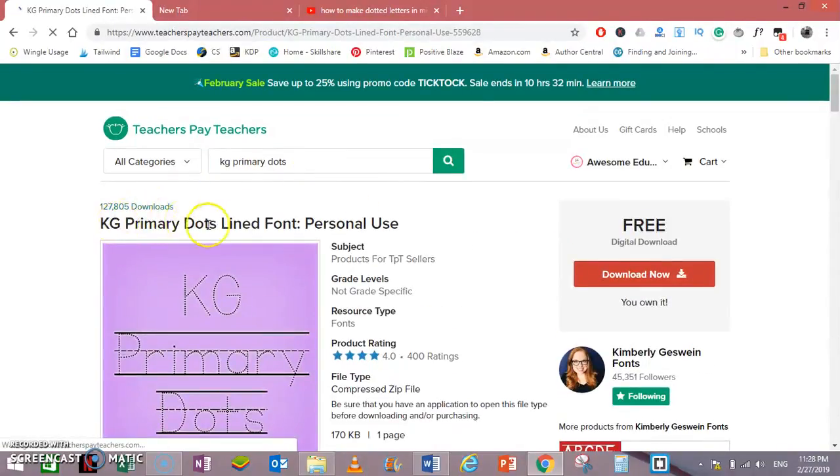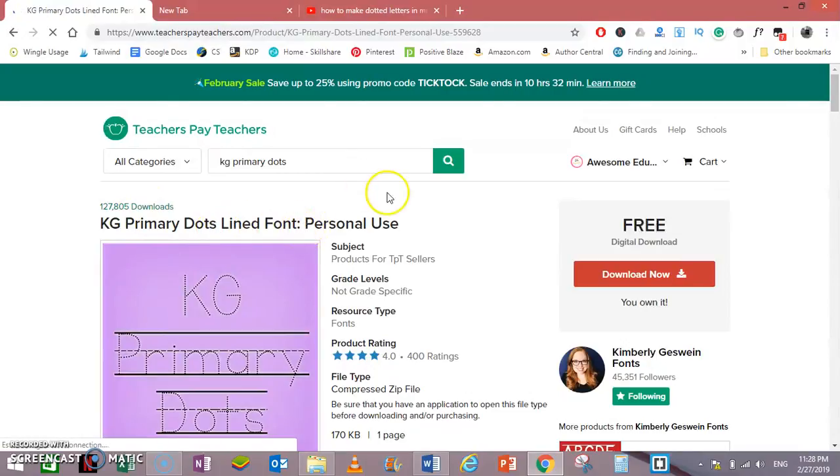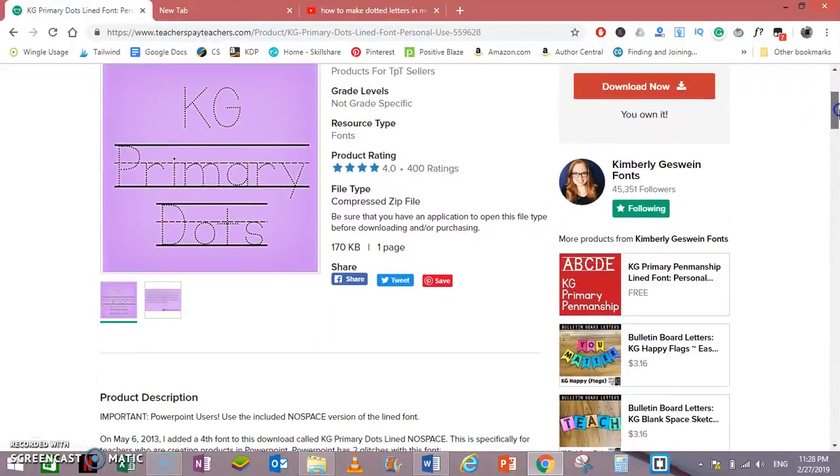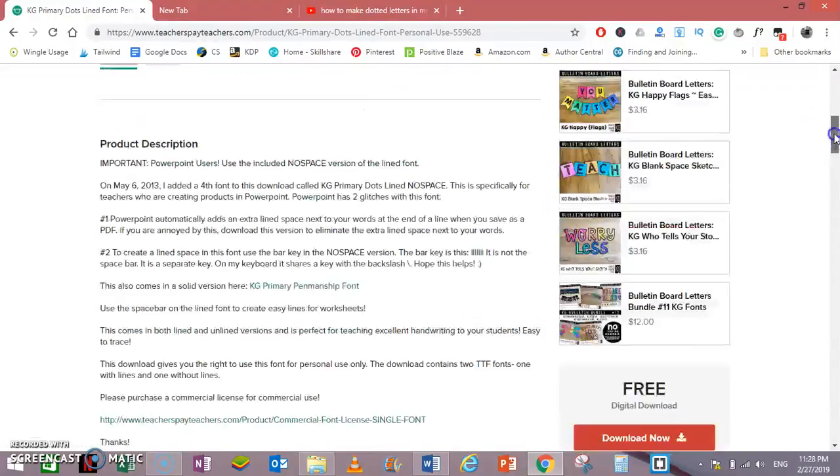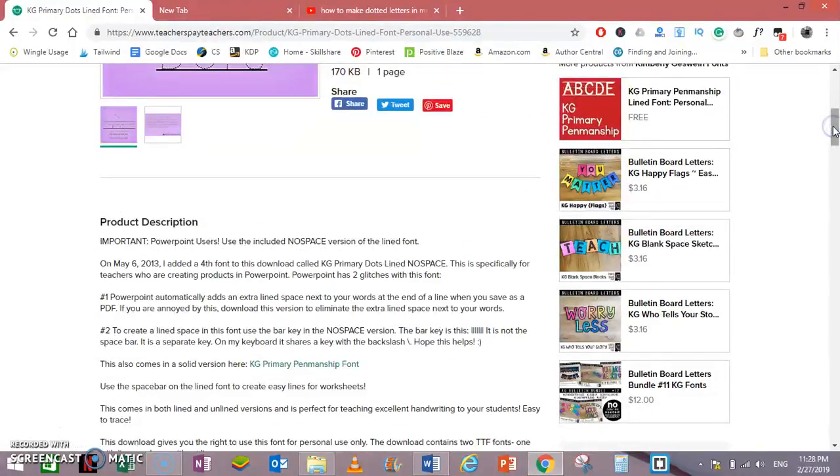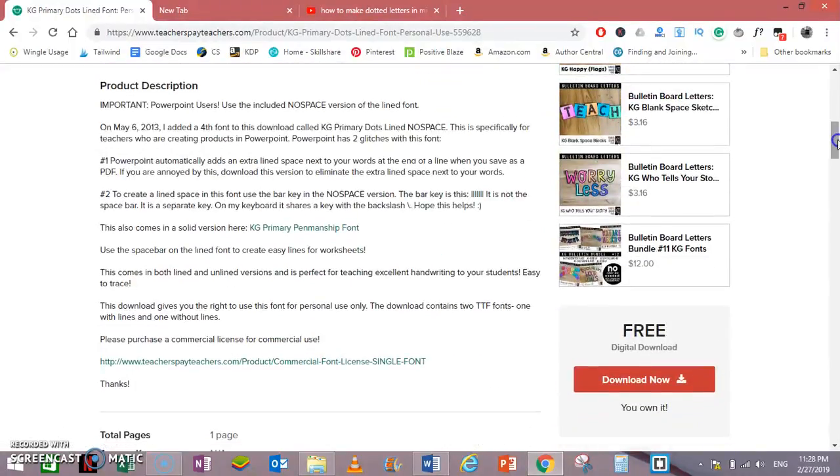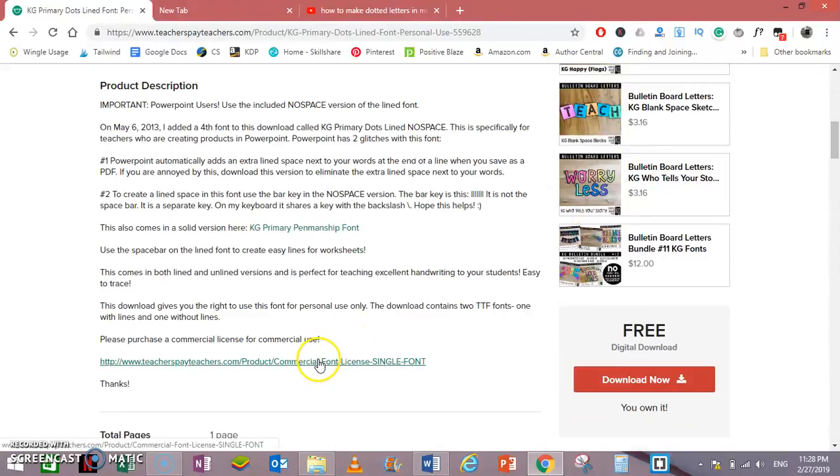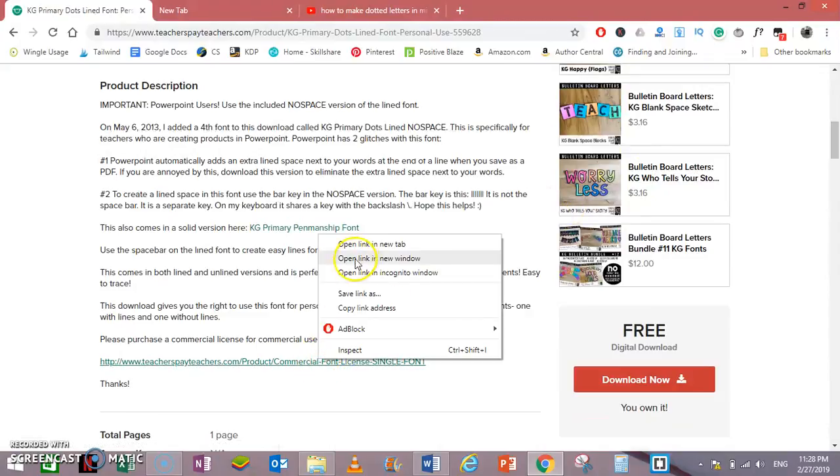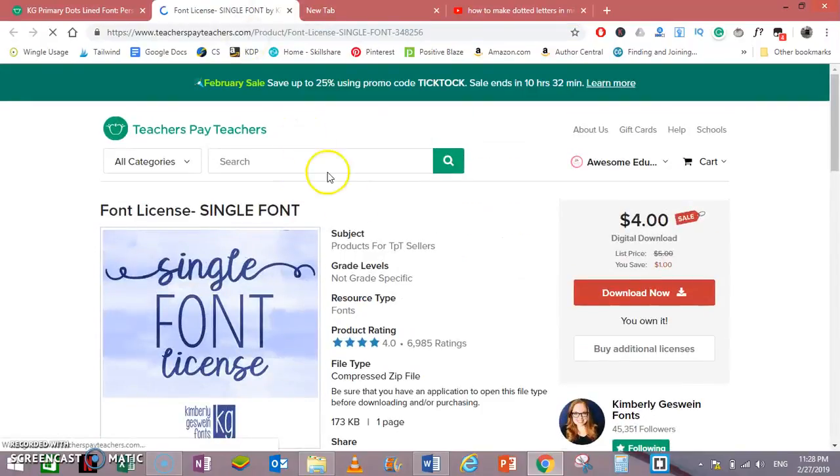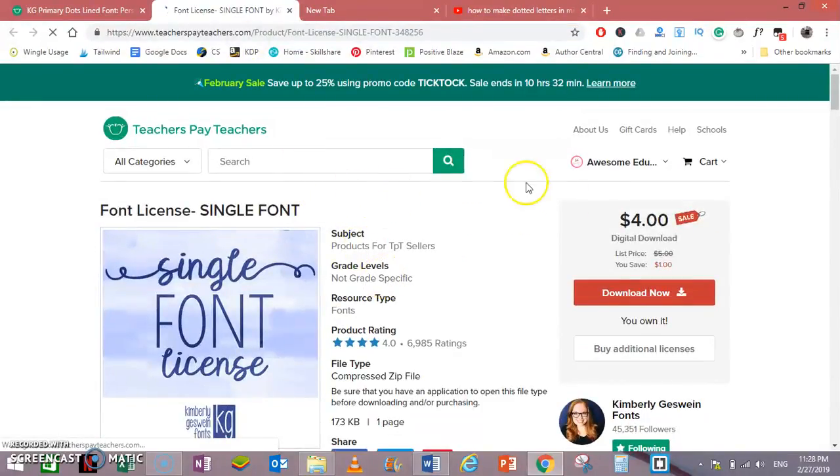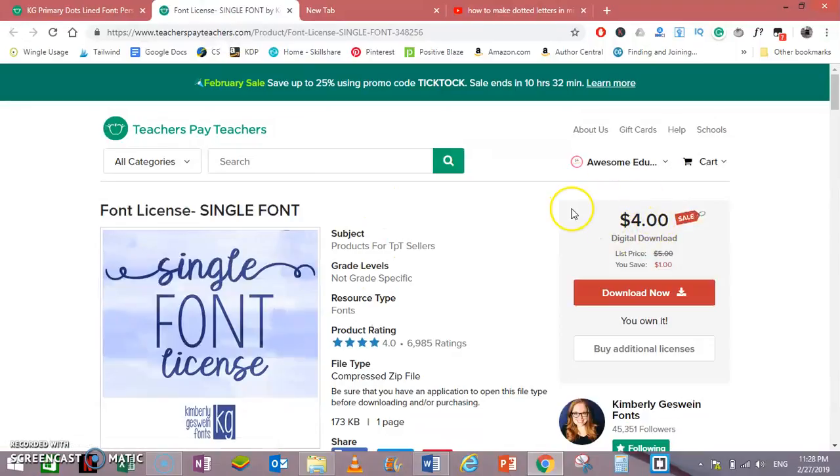This is the KG Primary Line font for personal use. You can always purchase a license. The license link is here. I have already purchased the license for commercial uses. This is only at the moment four dollars. I have purchased it for five dollars.